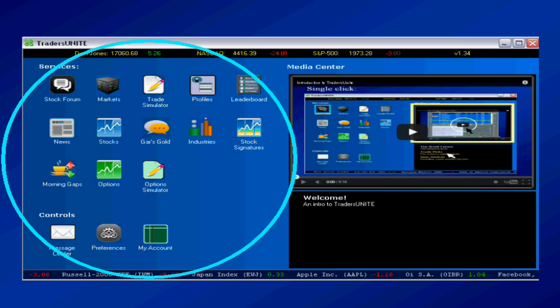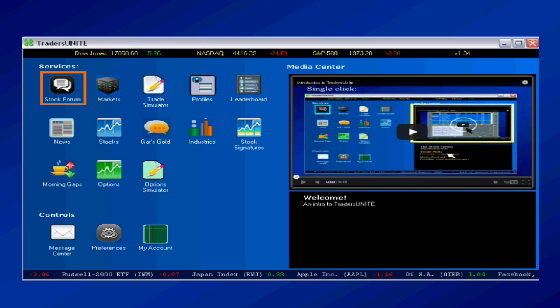Now the hub is the mini desktop as I'm showing circled there. Each one of these icons represents an app if you will.